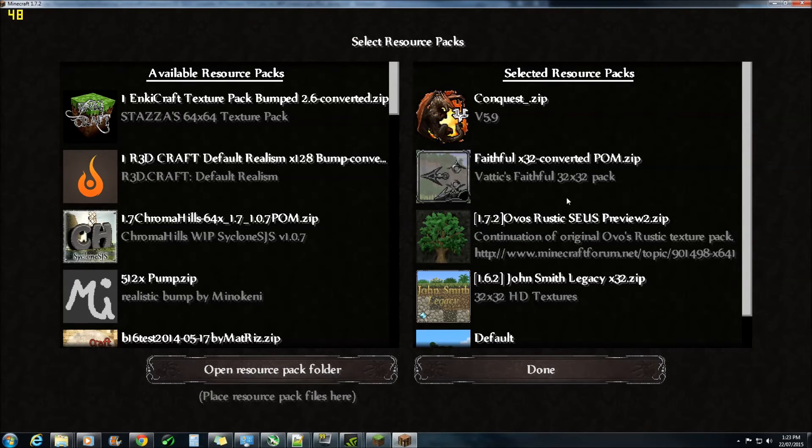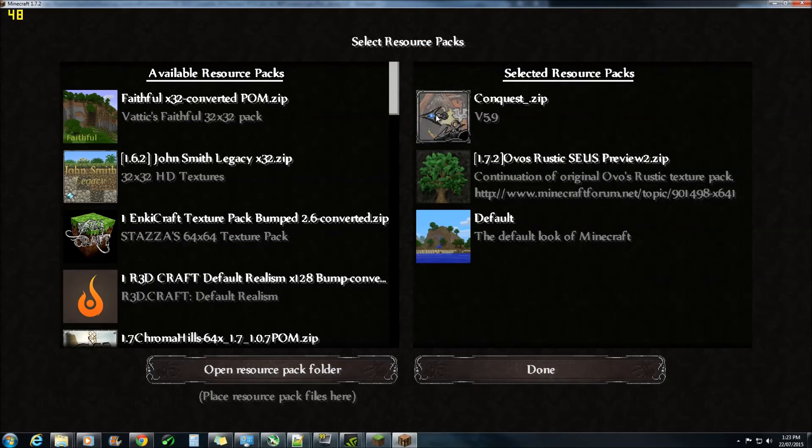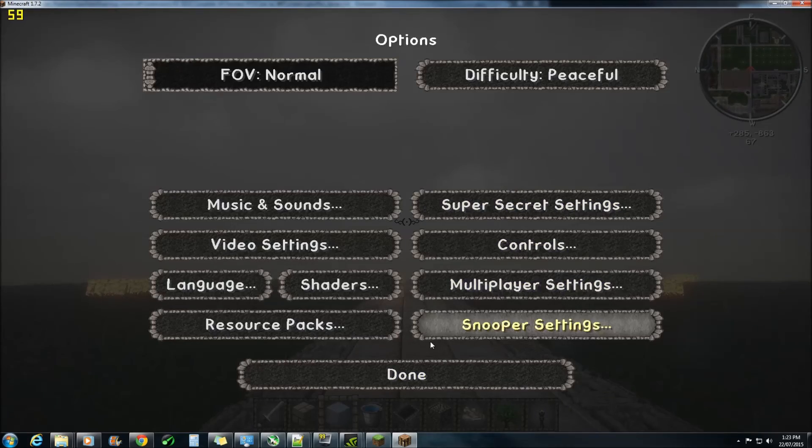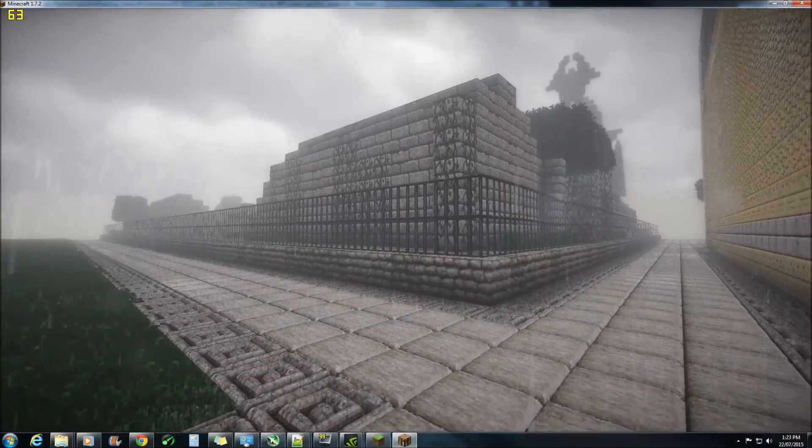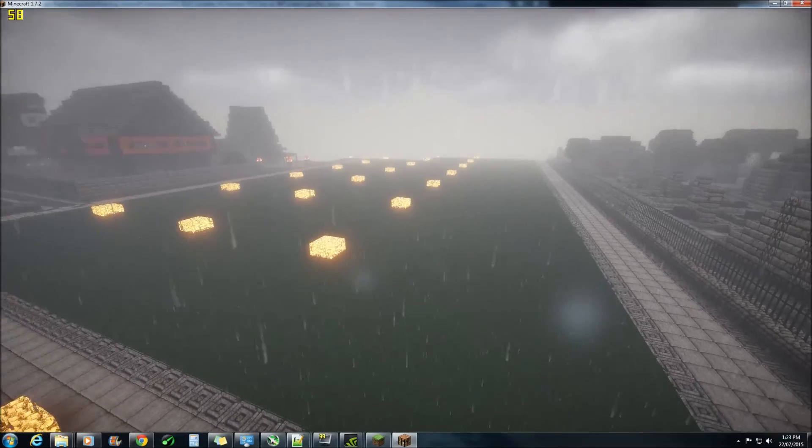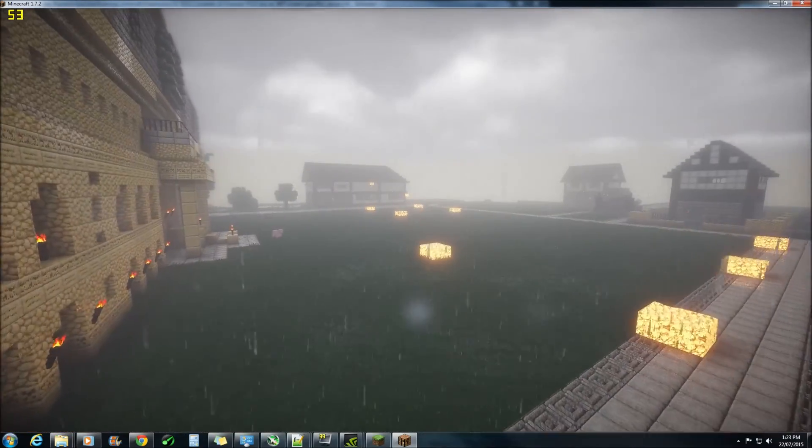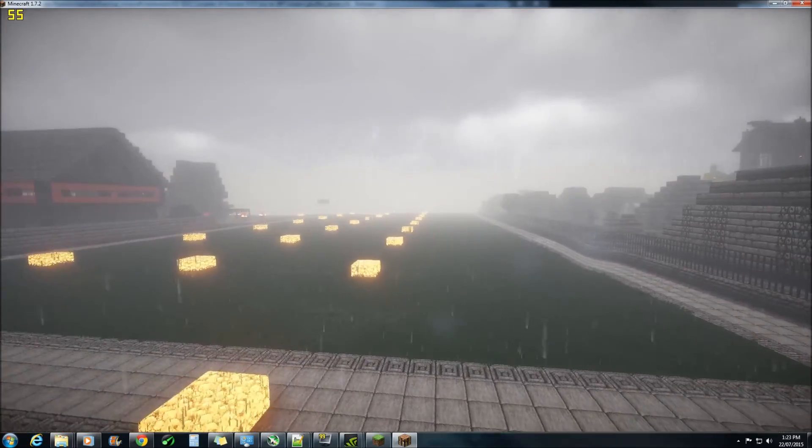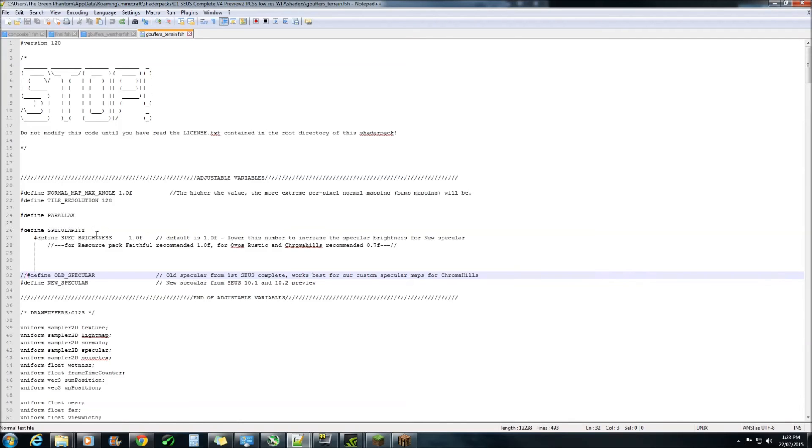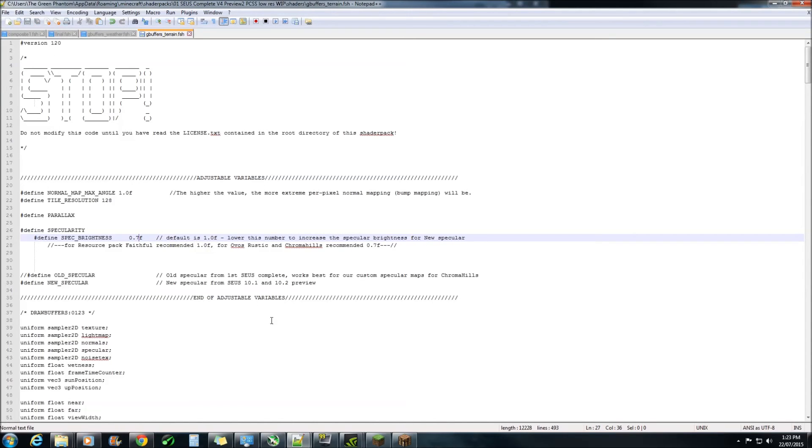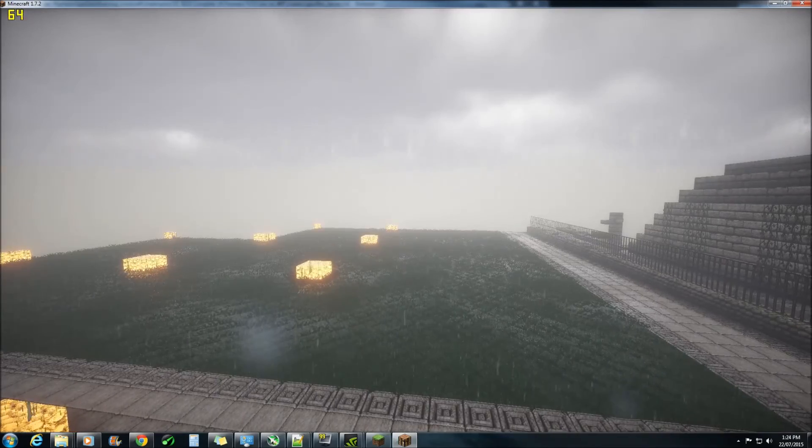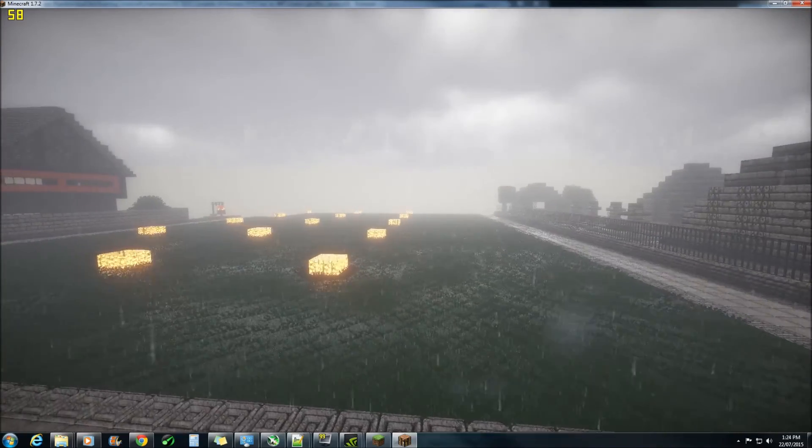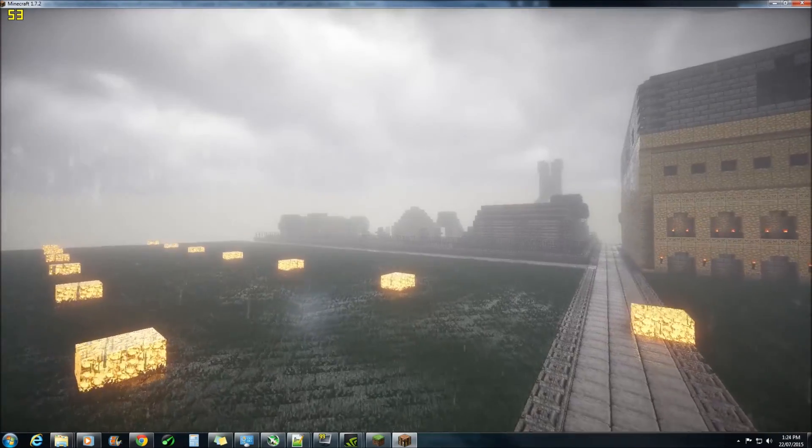Now if you want to use the Ovo Rustic one, you have to remove any other texture pack you have in there because it will break the parallax occlusion mapping. Now if you're using this one, I also have to point out that the specular reflections are not showing through as bright as they were in Faithful. You will have to come into terrain.fsh and you'll need to change the specular brightness. I've left here a few notes. So if you're using Ovo Rustic or Chroma Hills, you want to change this from 1.0 to 0.7. And in doing that you'll end up with much brighter and visibly noticeable specular.